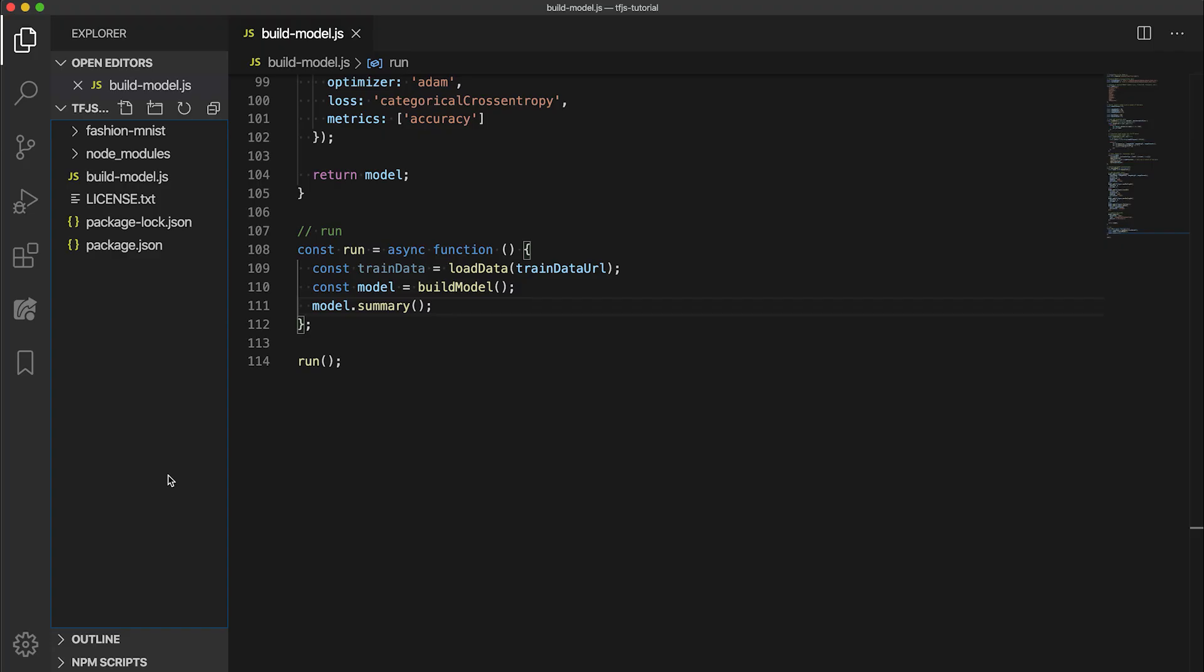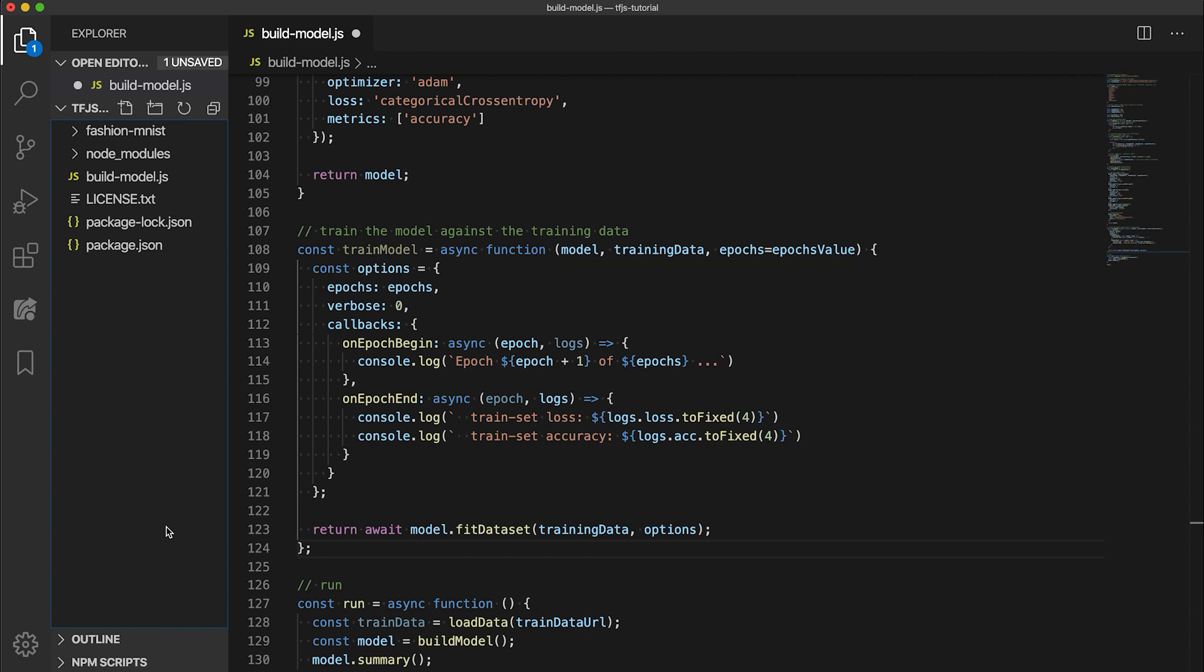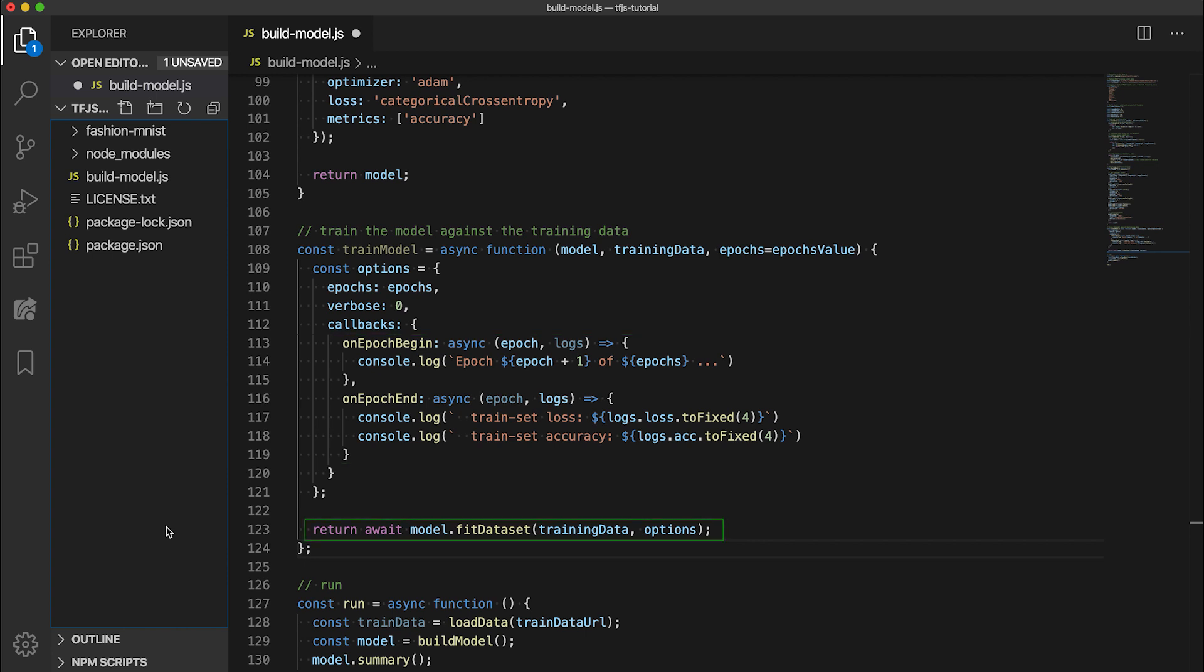Now let's add a function to handle training in our script. Let's create a trainModel function like this one. This function will take in the model to be trained, the training dataset, and an optional epochs argument to denote how many times we should loop through the dataset for training. We specify two callback functions to help us get information during training, like the current epoch and the training set accuracy after each epoch completes. The fit dataset function is a great function that will handle the training for you given the training configuration and dataset. Very convenient.